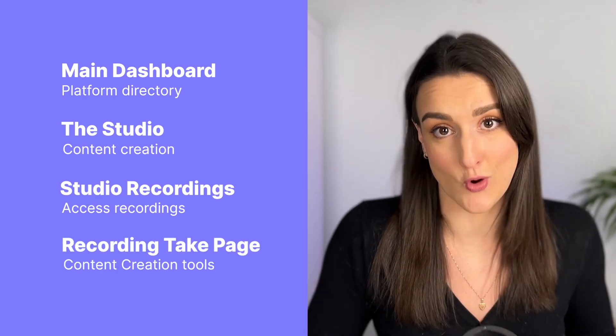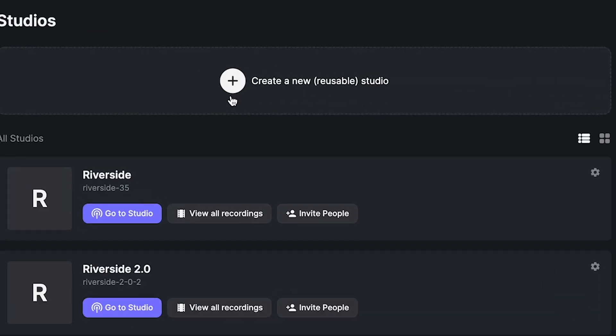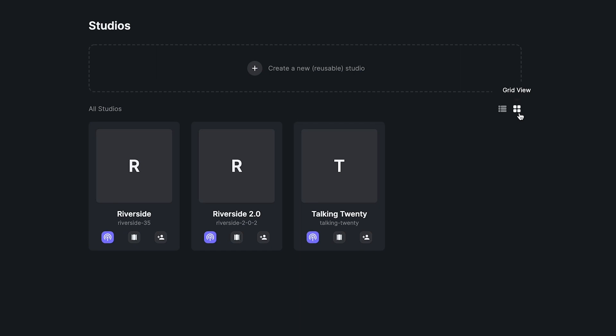Once you're in Riverside's main dashboard, you will have access to all studios. You can also create a new one. You can change the layout based on your personal preference by clicking list view or grid view.